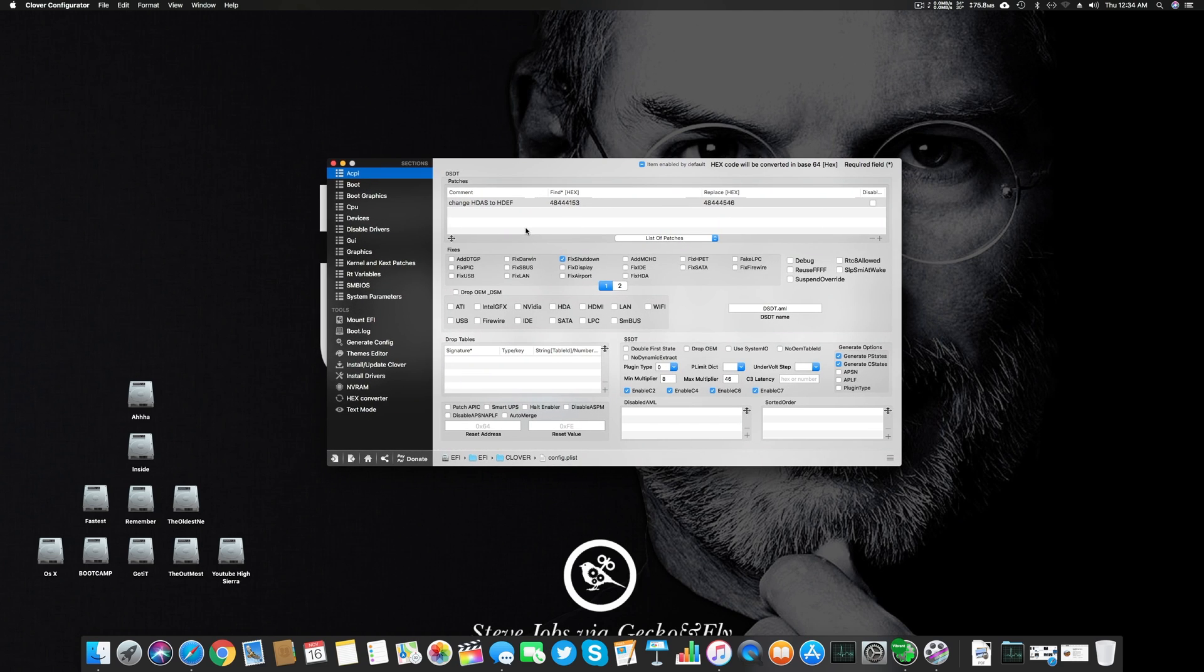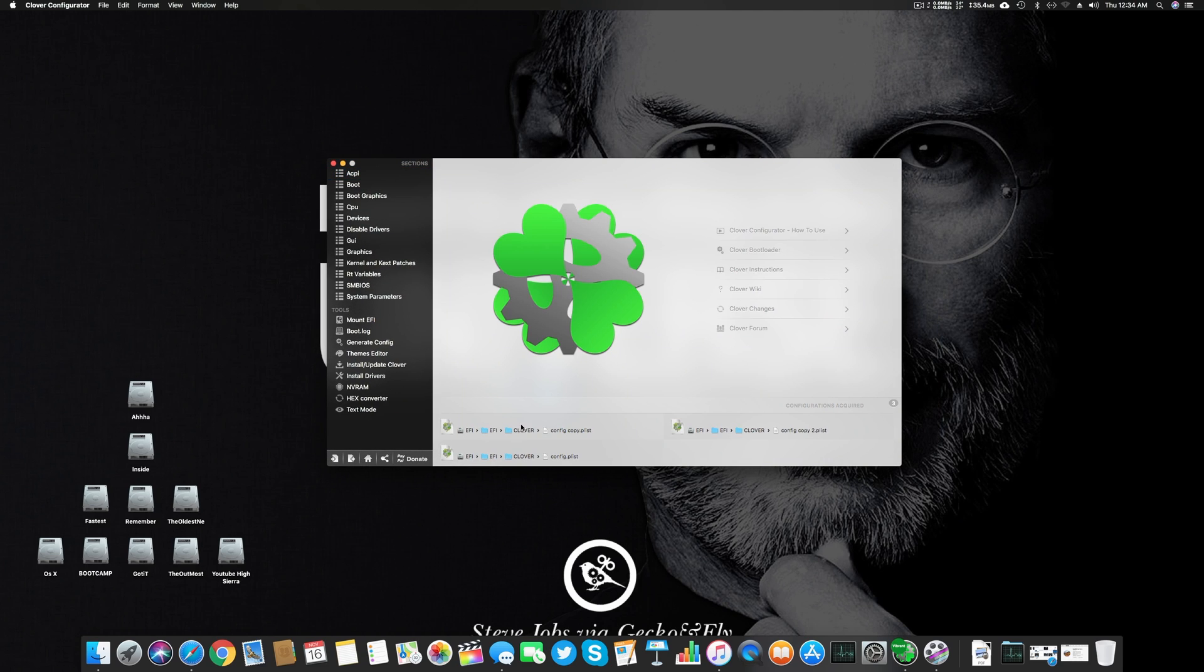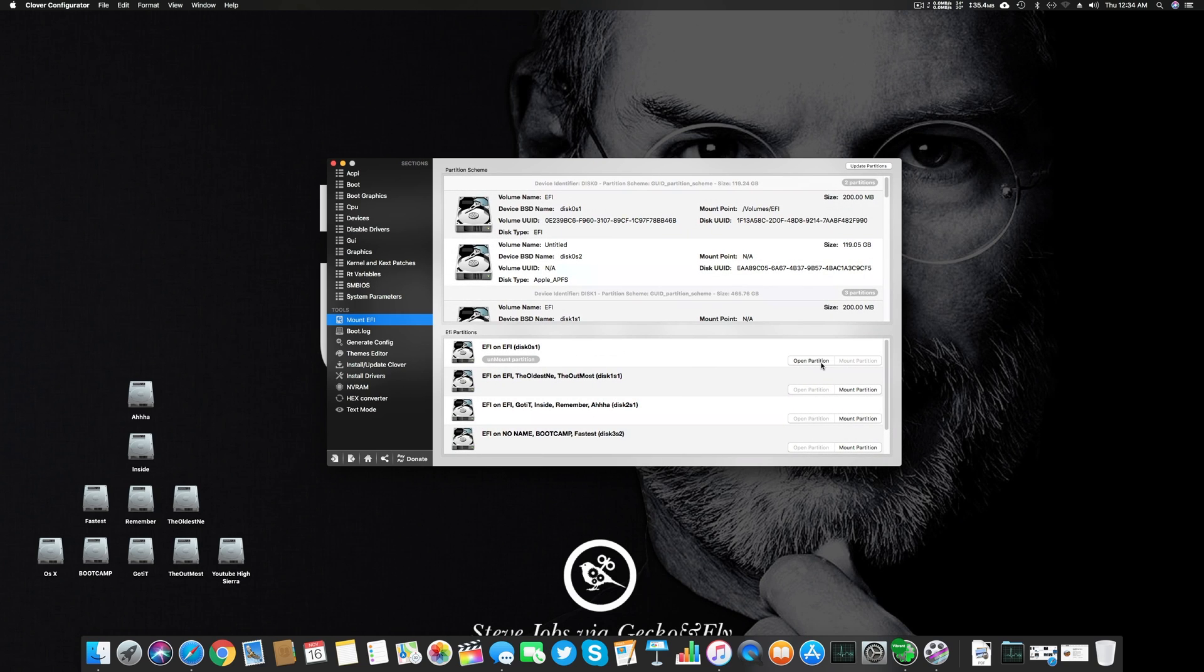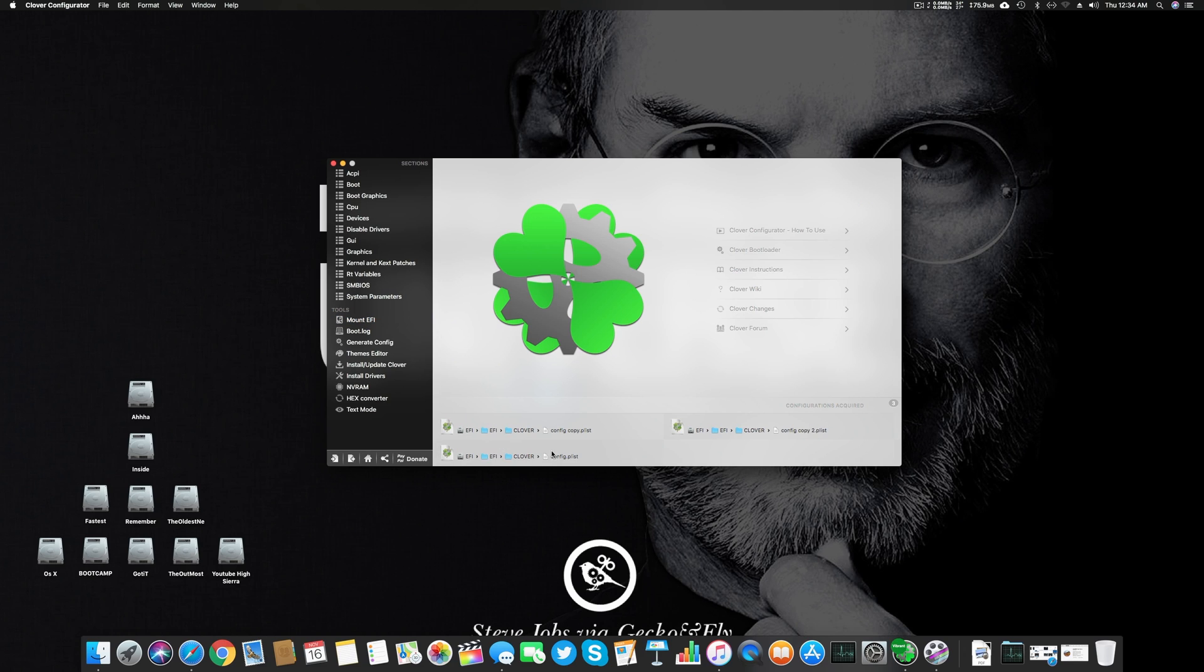Let's start with Clover Configurator now. When you open it for the first time it will look like this. You have to go to Mount, click Mount here to mount your partition, then click this home and mount or select the config which is placed in EFI/Clover/config.